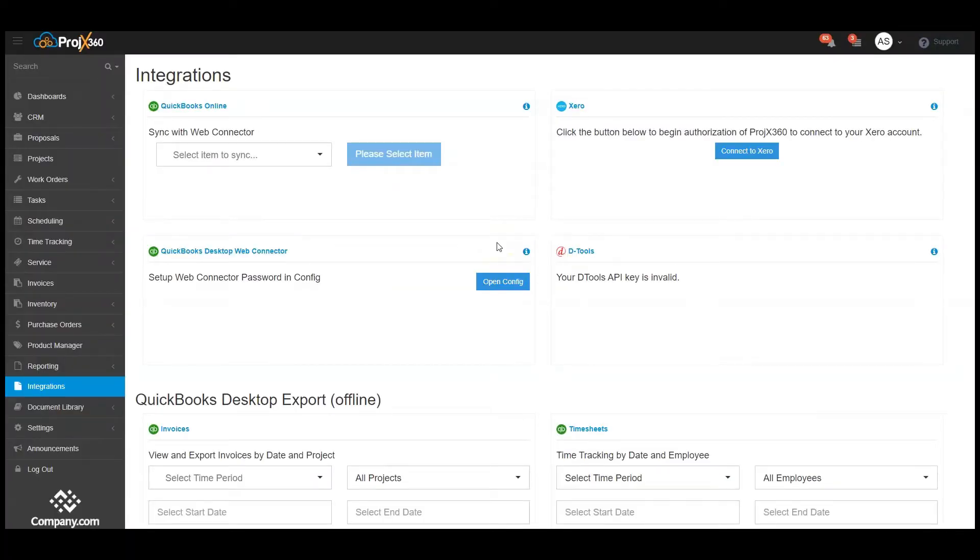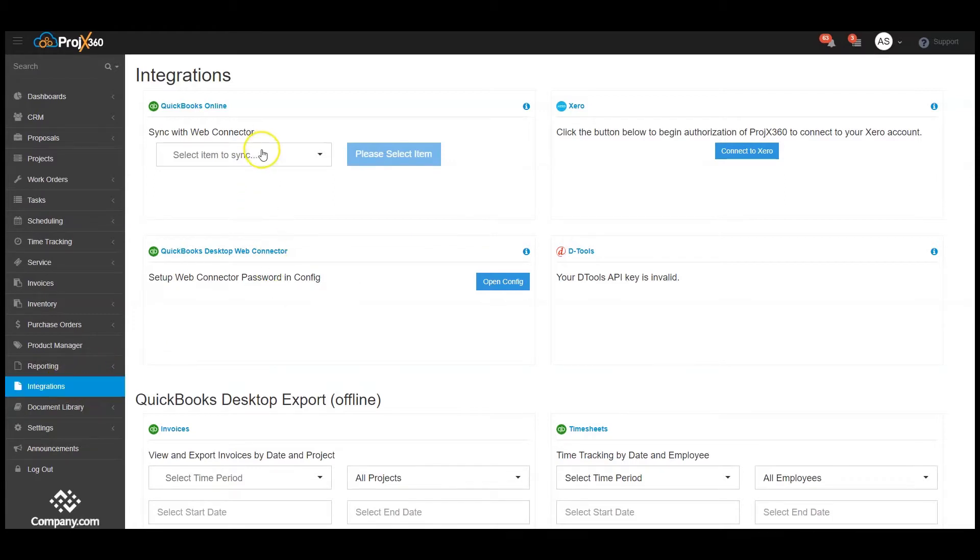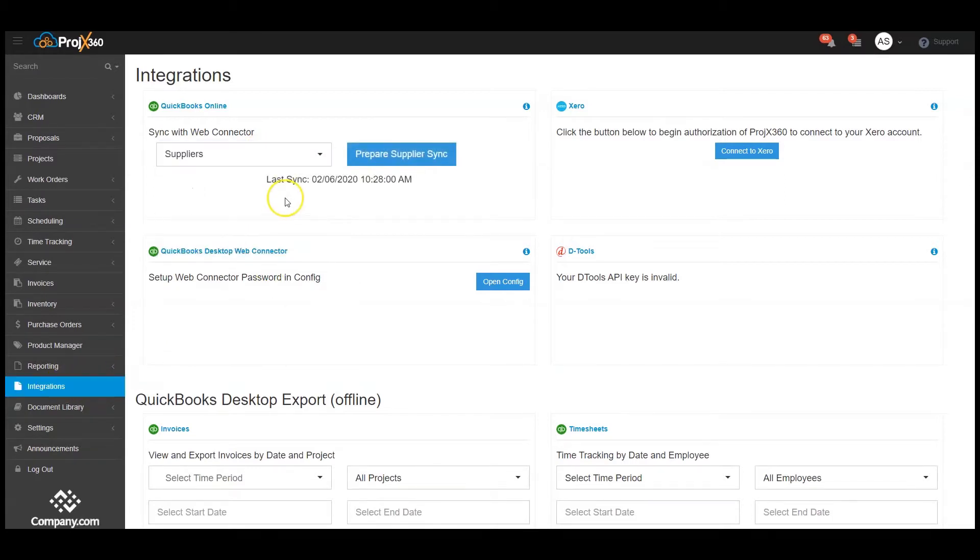Hi, this video will cover QuickBooks Suppliers. Click on Integrations, Sync with Web Connector, and choose Suppliers.